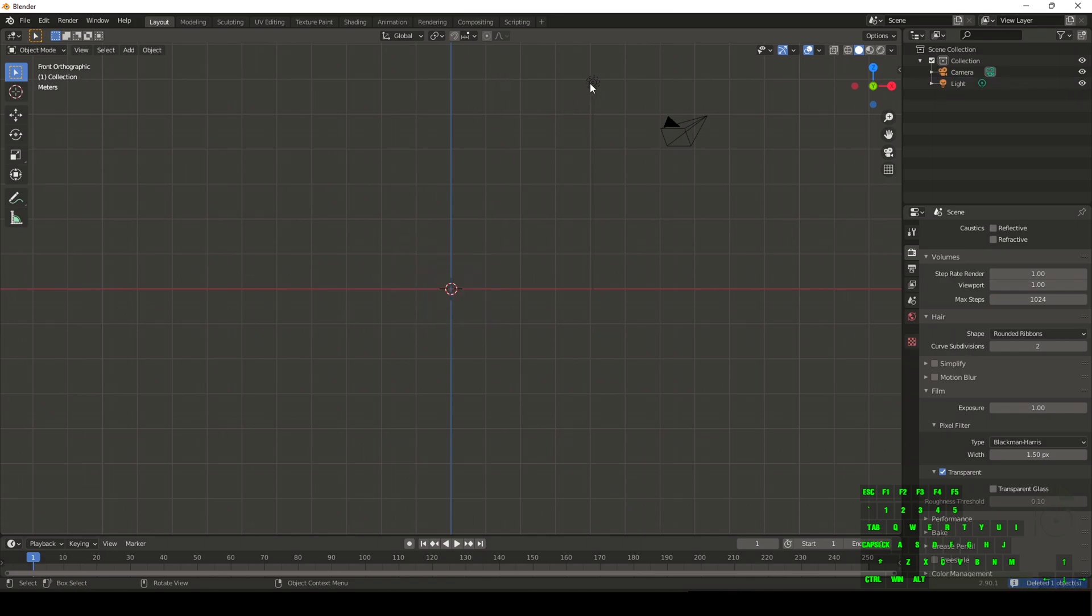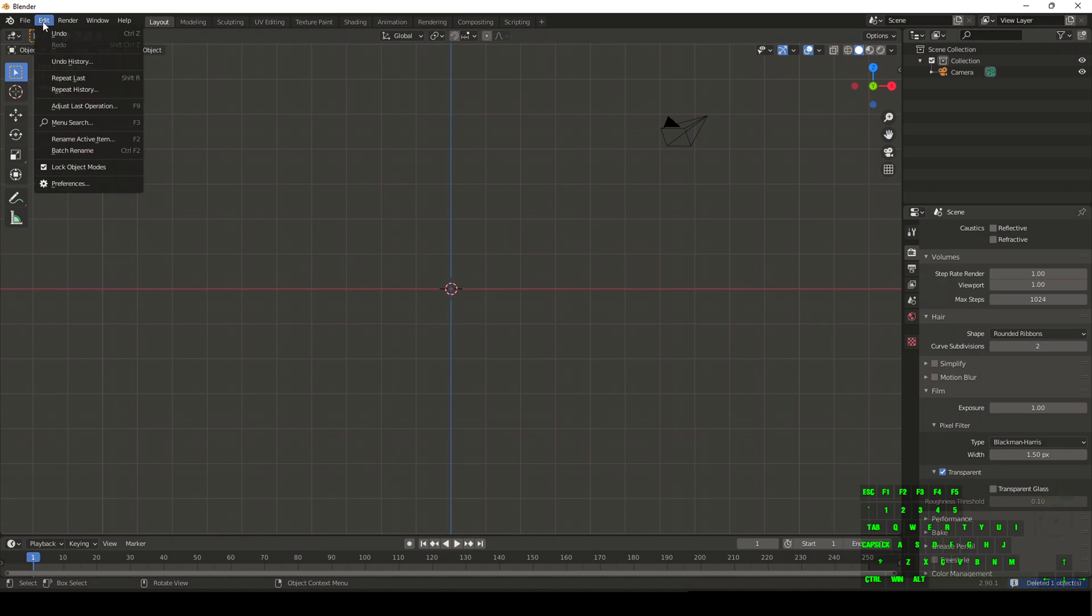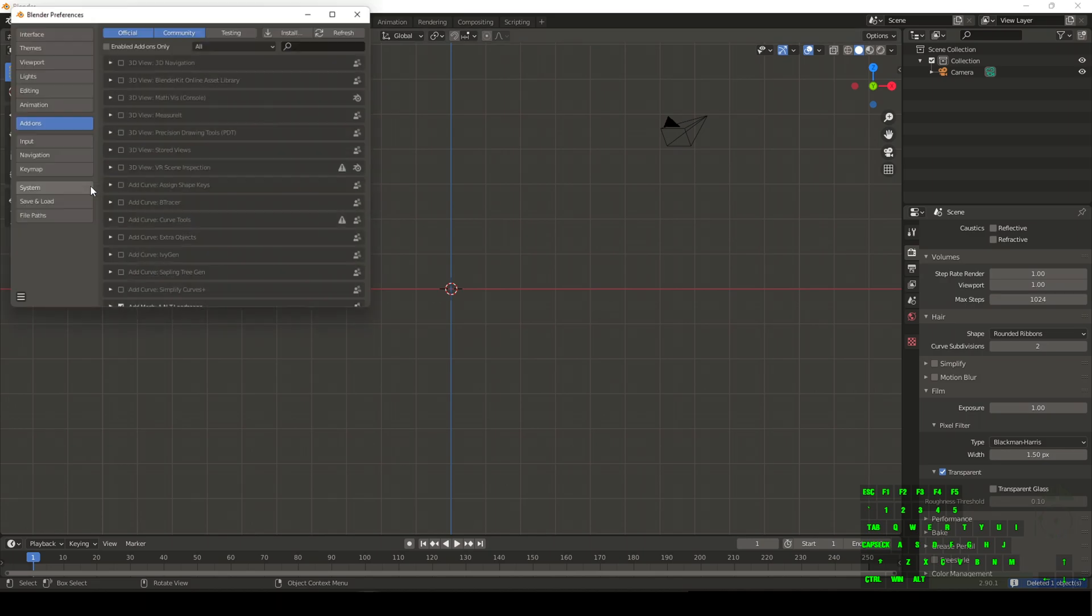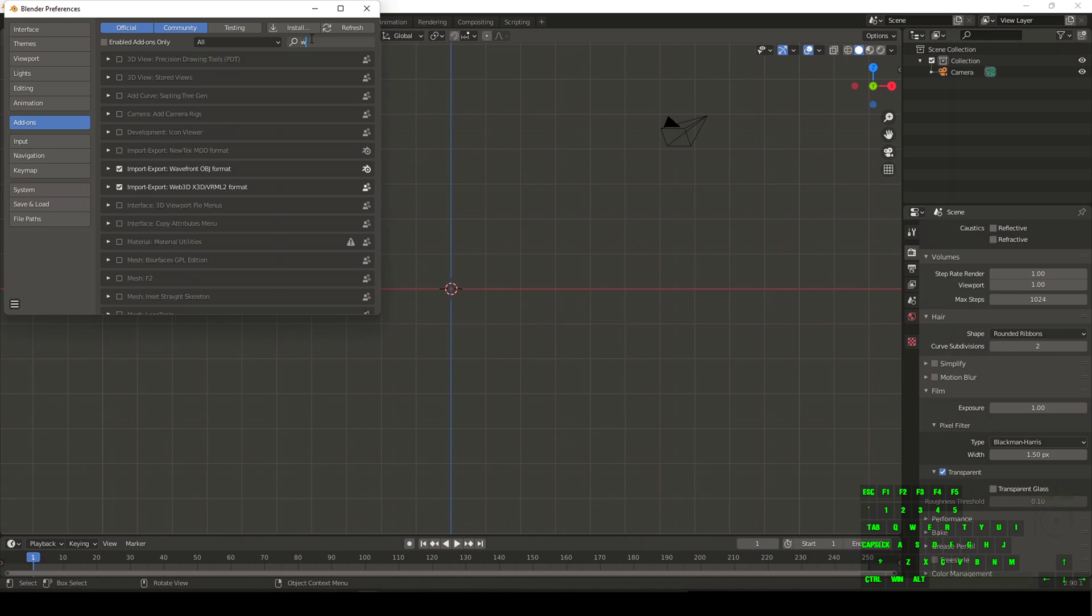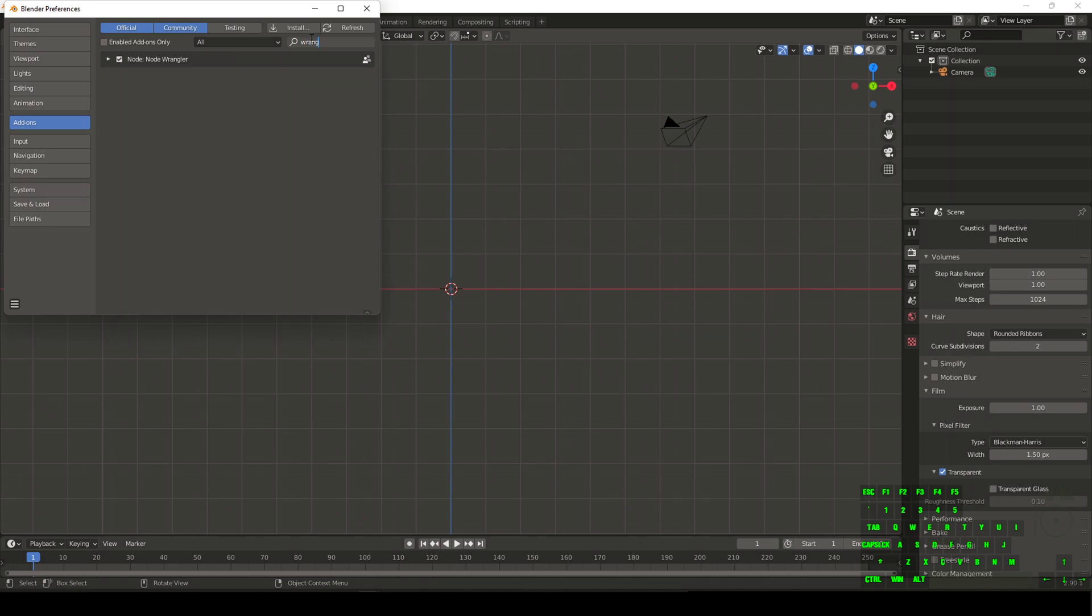We're going to get rid of the default cube and the original light, head over into the top left corner of the screen underneath the edit area and go to preferences. We're going to search for Node Wrangler in the add-on section and make sure you guys have this selected.